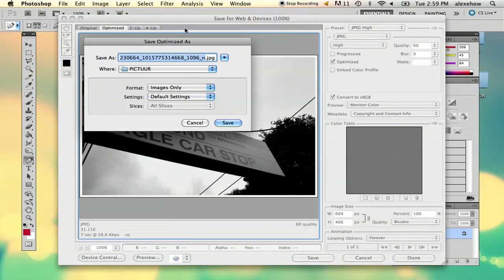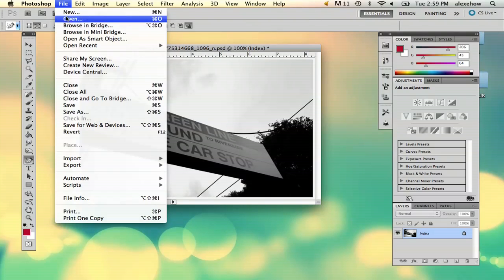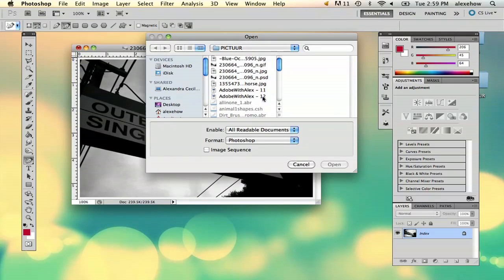And then save and save the name, and then it will save it so you can go and find it as a JPEG.